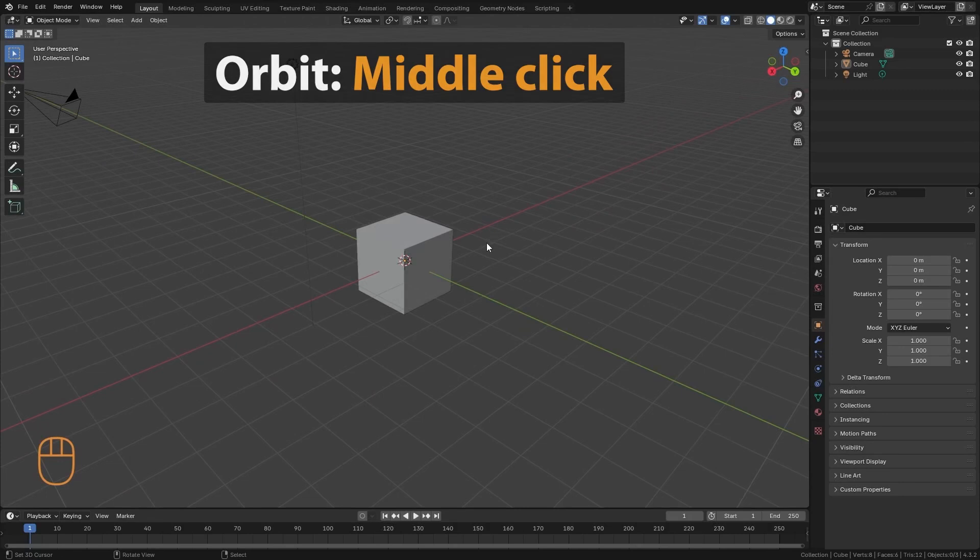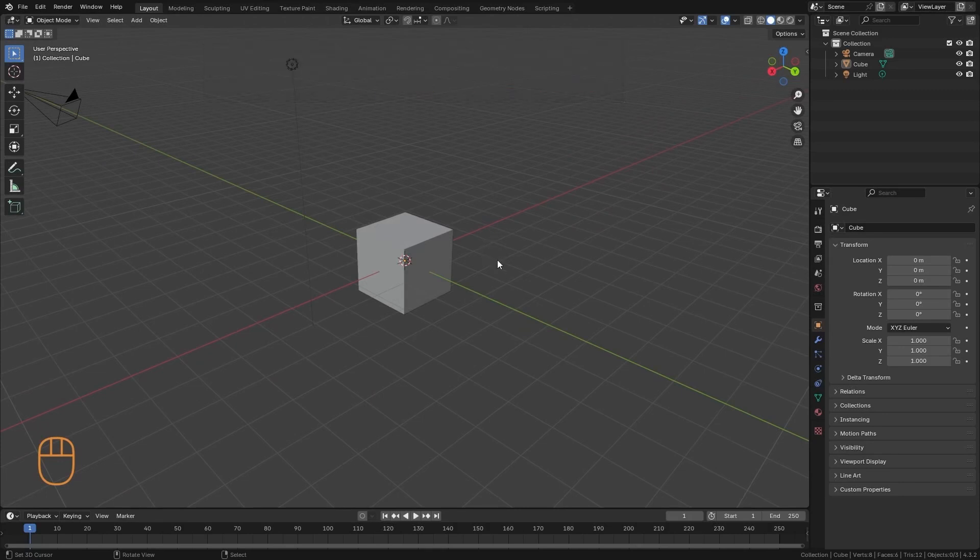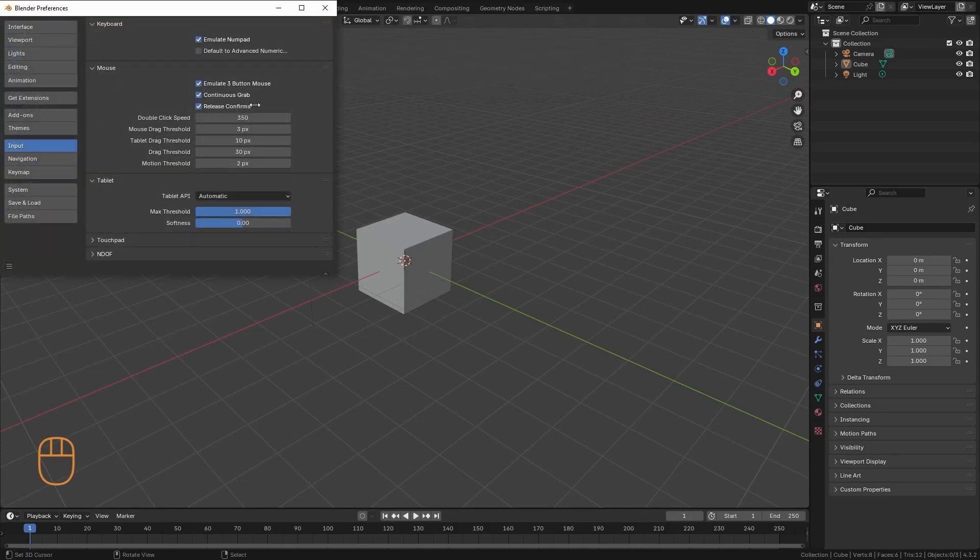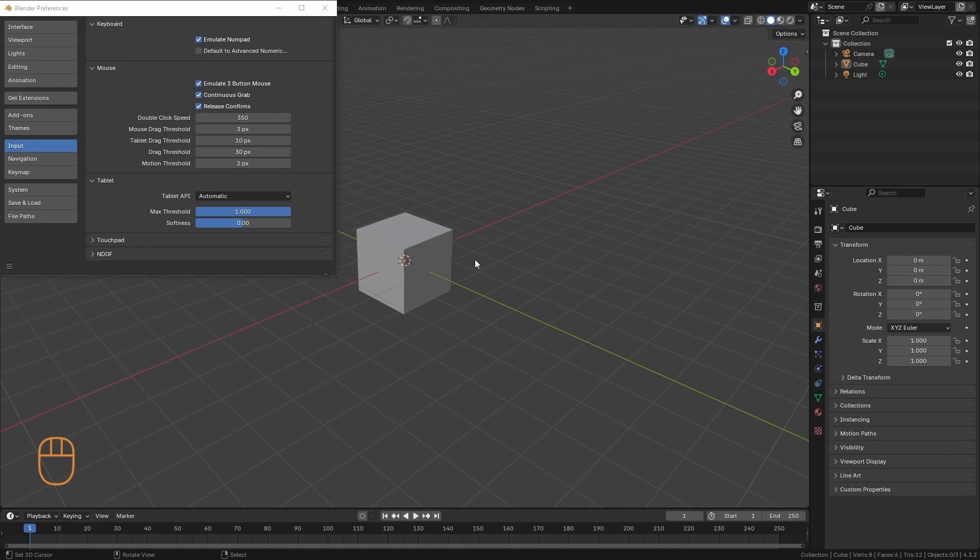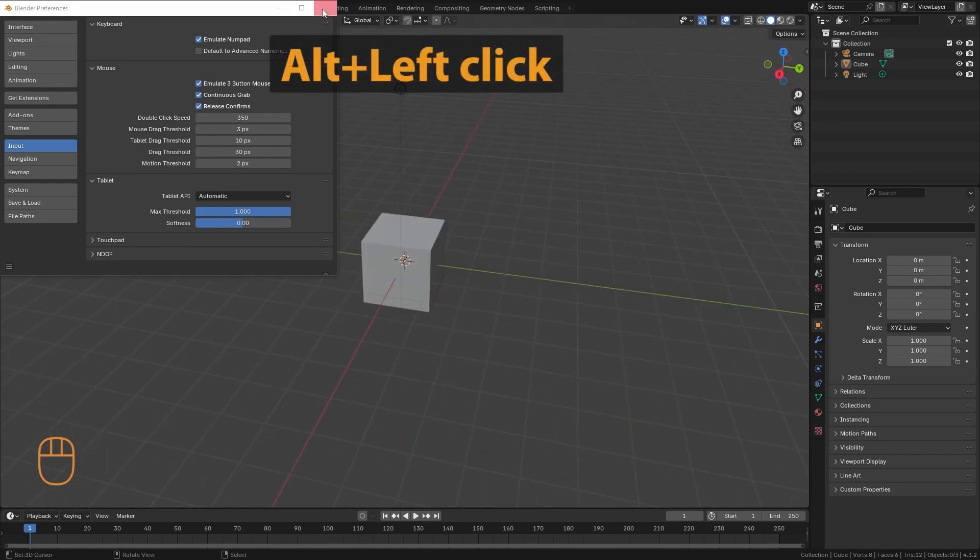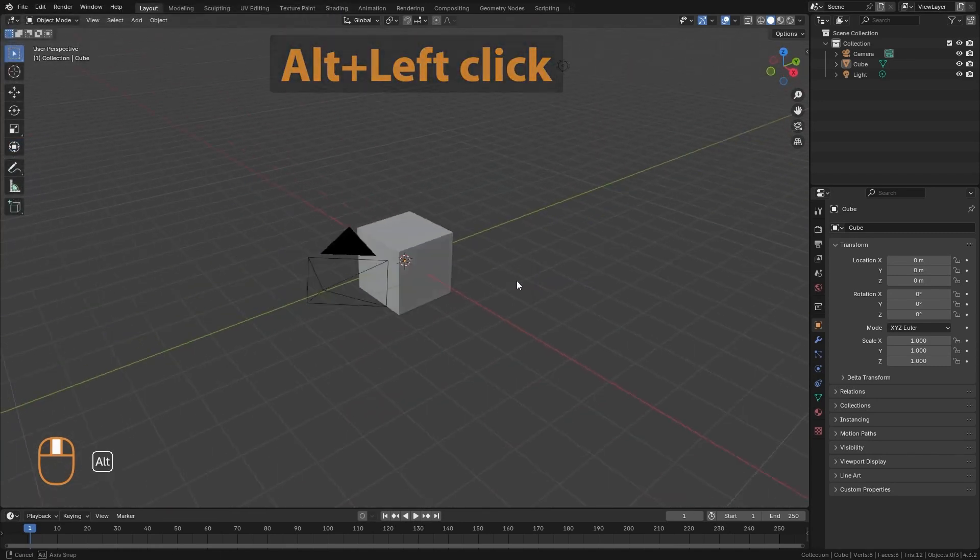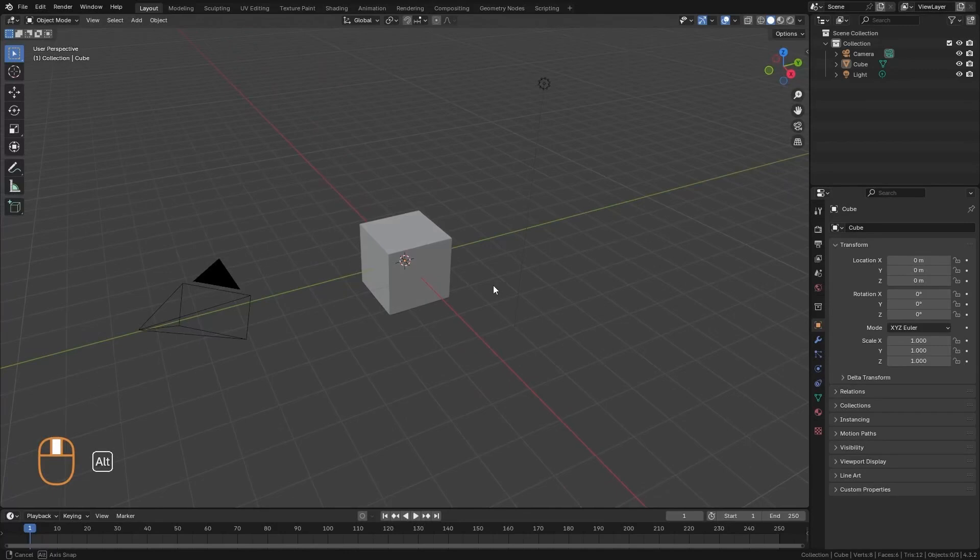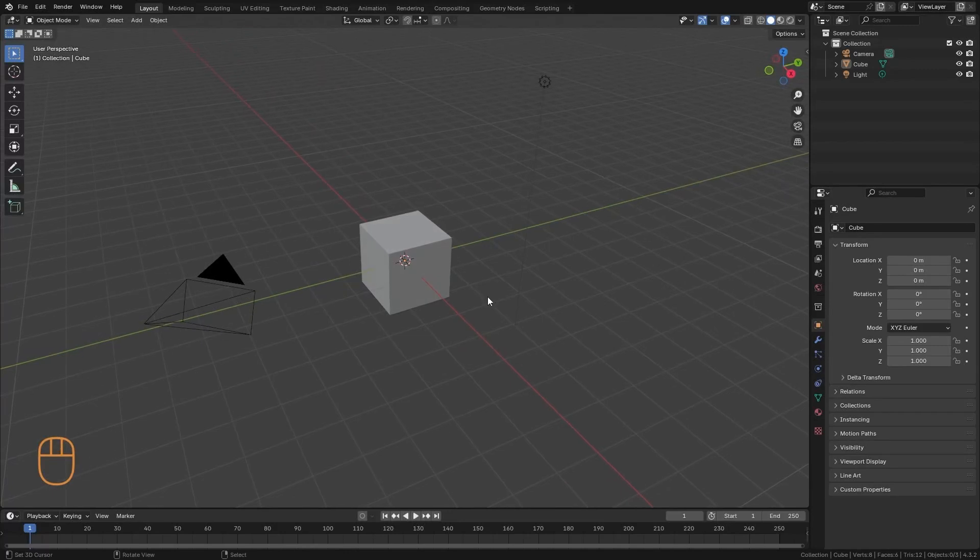We can do this with middle click. Or also, if here in the preferences we have emulate 3 button mouse active, we are going to be able to do it with alt and left click. This is useful mostly if we are using a digitizing tablet.